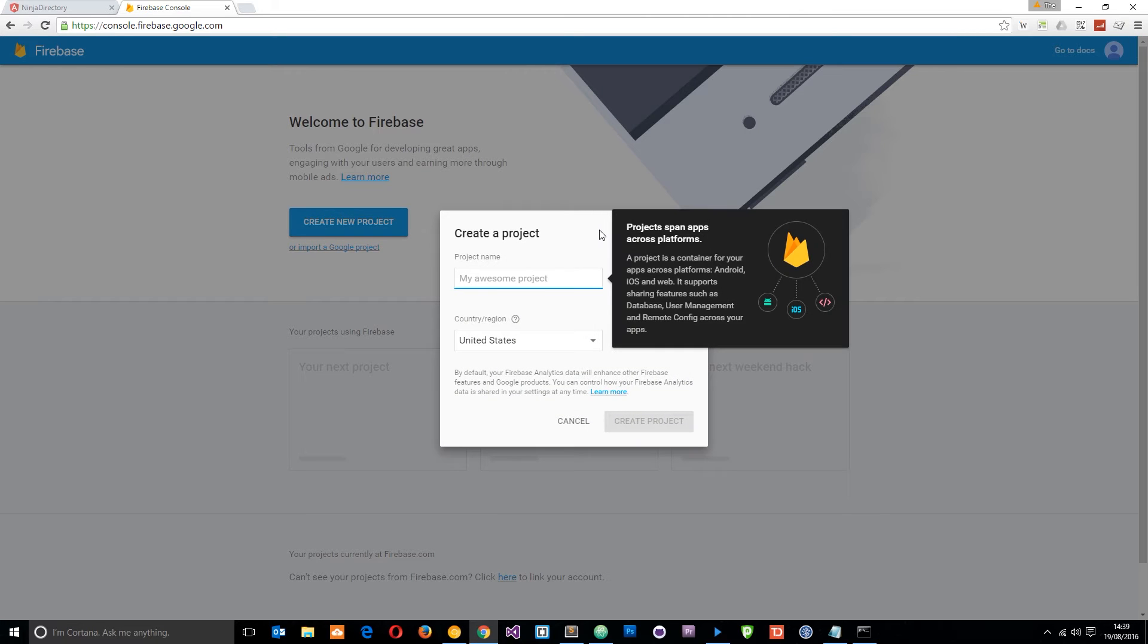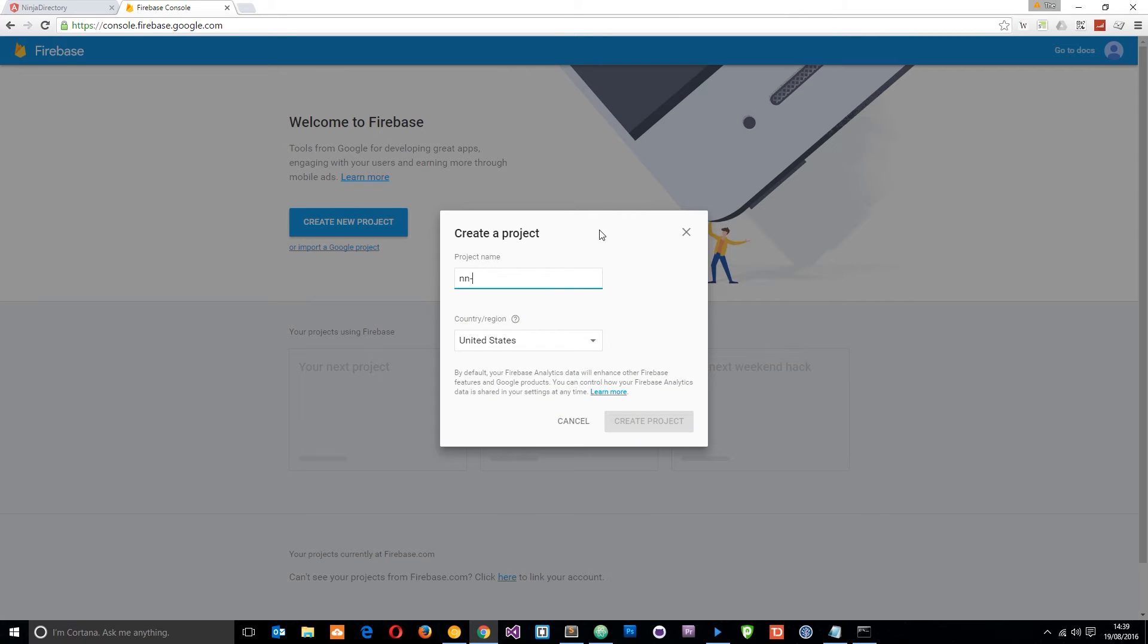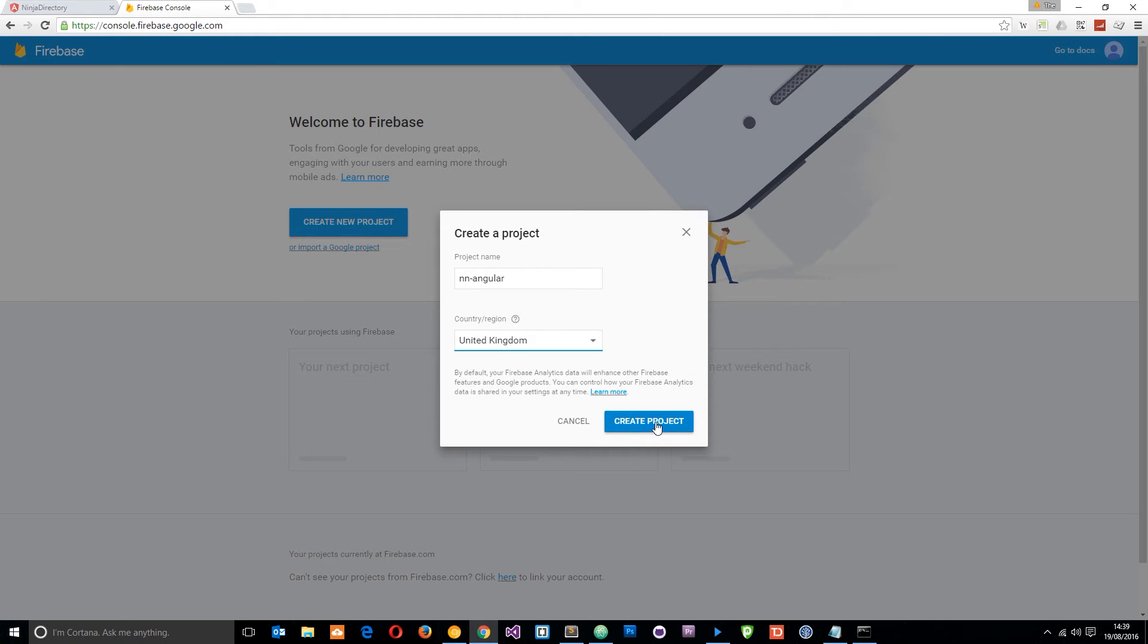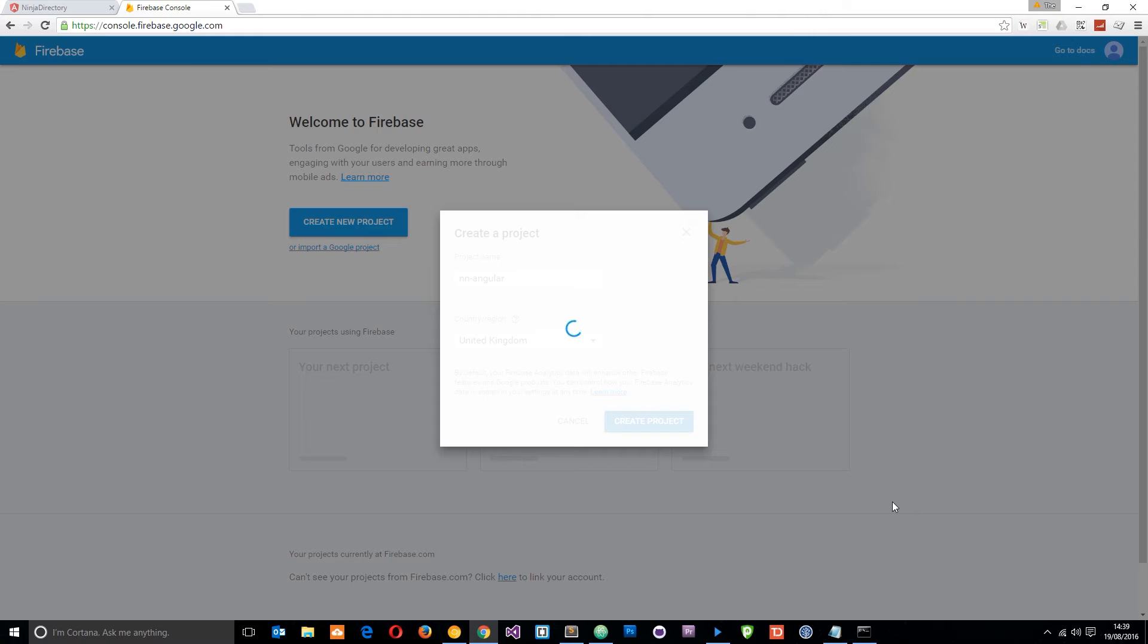Give it a name so I'm going to call this nn for net ninja hyphen angular and then my region is United Kingdom. Click create project and this is going to spin up this project for you and then redirect you to what was known as the forge at one point. It's basically where you can control your application.